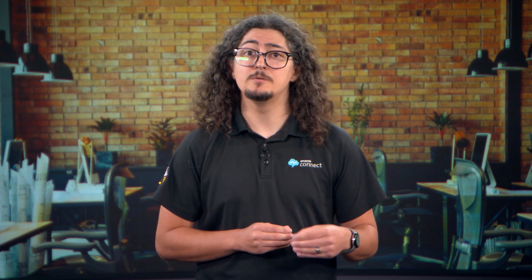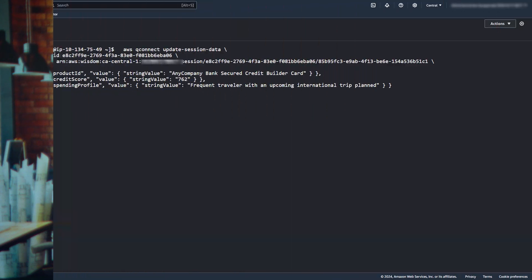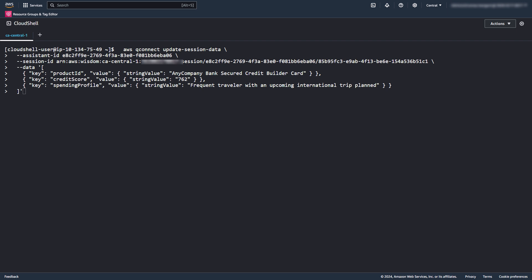To further personalize responses, you can add data to sessions using the update session data API. This data can then be accessed in your AI prompts configured earlier using custom variables.